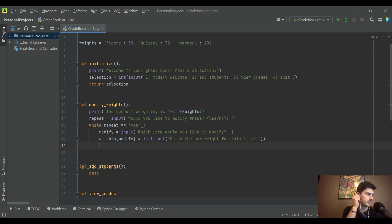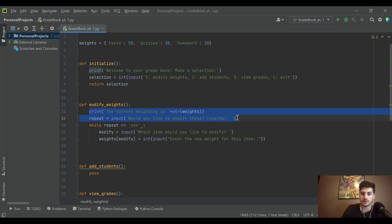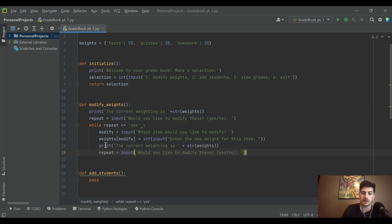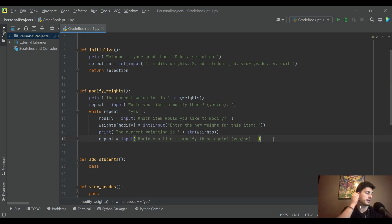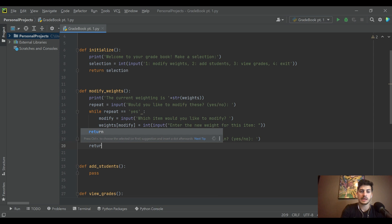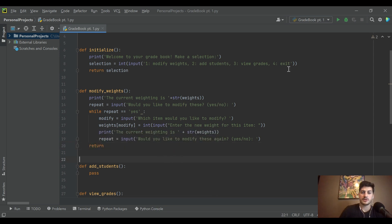We take those two lines — printing the current weighting and asking if they'd like to modify again — and move them inside the while loop as well. That way, after each modification the user can see the updated weights and decide whether to continue. Then we return from the function.